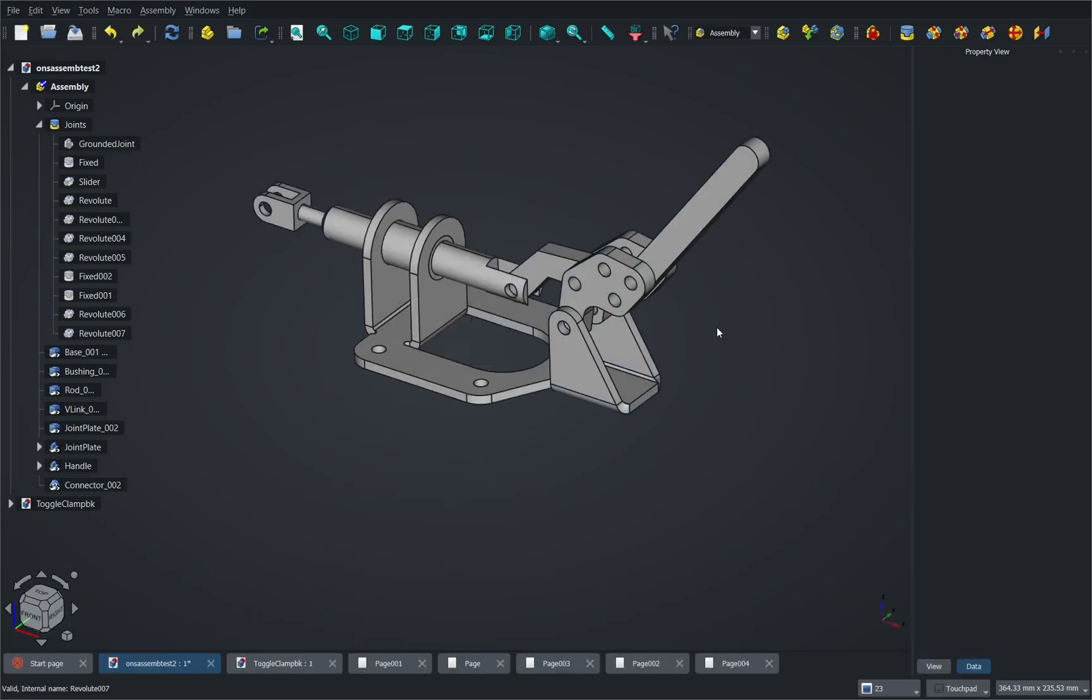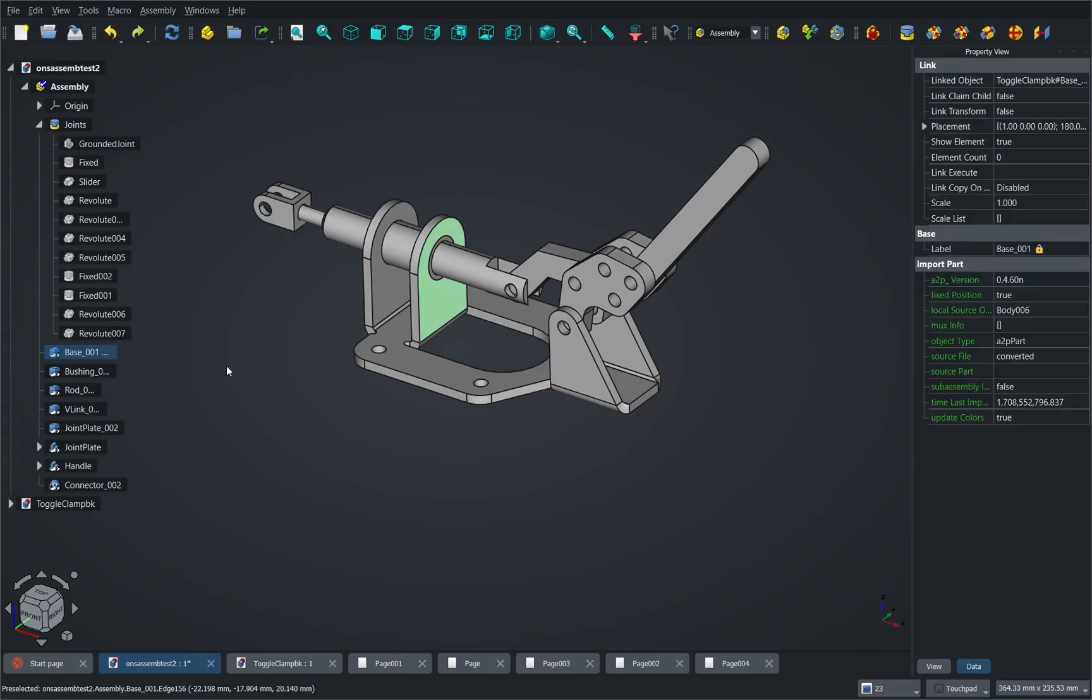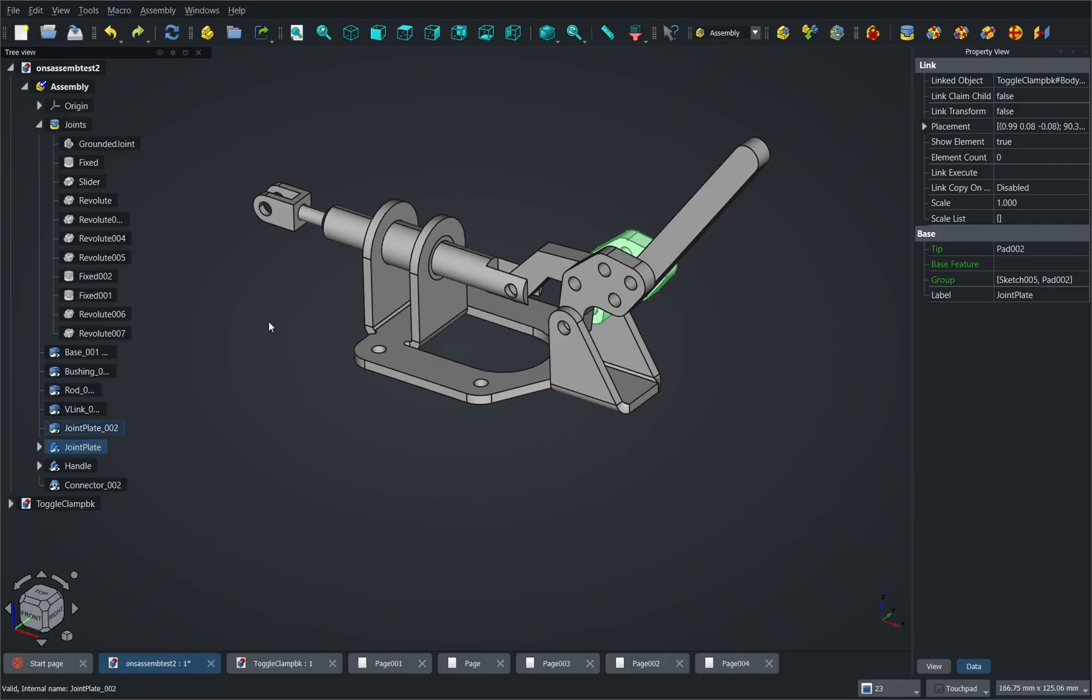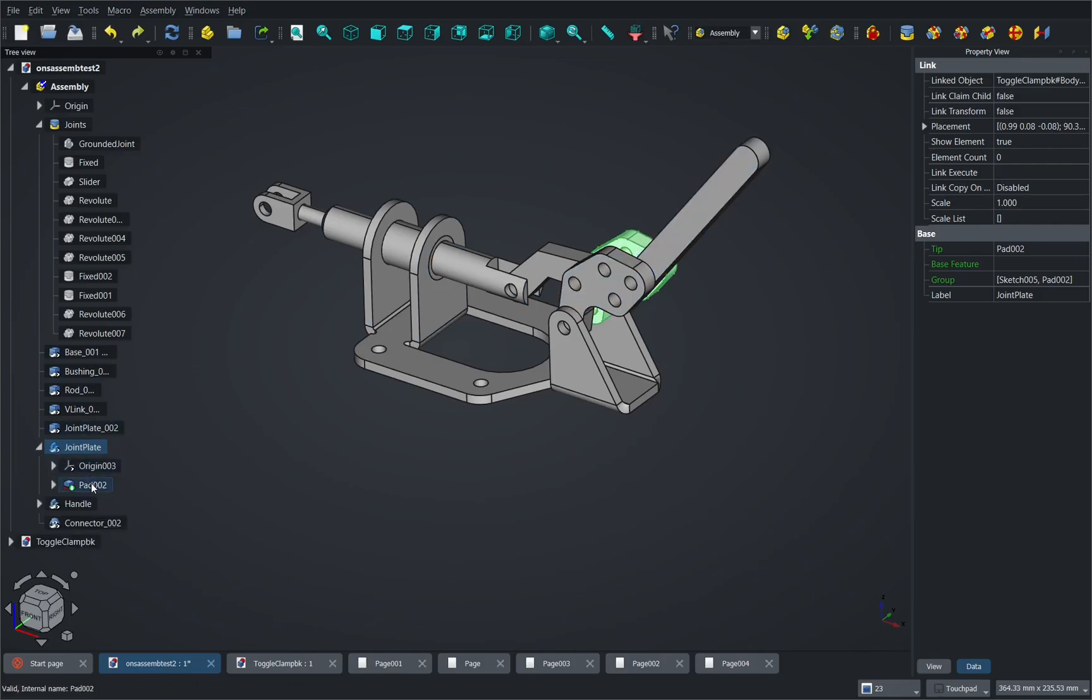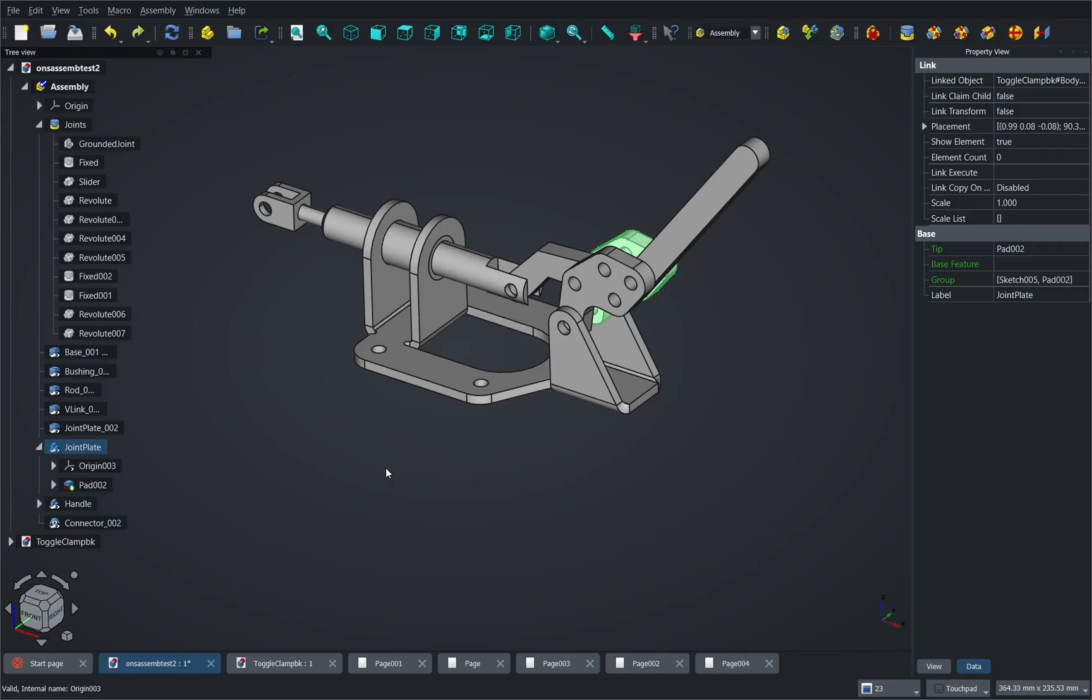Now one thing that I said in the previous video is regarding elements such as bodies. For instance I have this joint plate here and this is a body so we can see inside here we have a number of operations that have been taken from the original file so there's a link between these. So anything we do in here will have an effect on the original file.